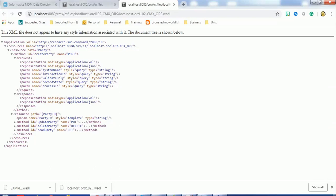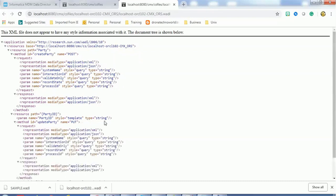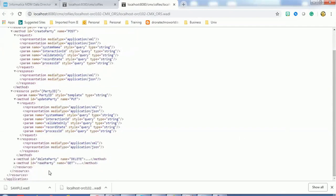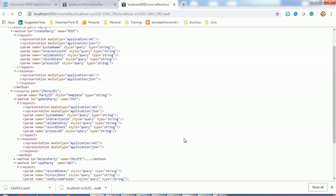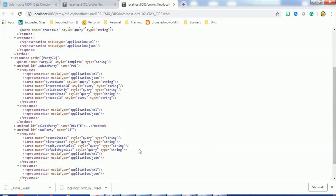If we expand 'update party', we can see the parameters we can configure and whether they are mandatory or not. Similarly, if we expand GET, it has similar properties that can be configured at runtime. We'll see that shortly. This is the Web Application Description Language used for HTTP-based web services.